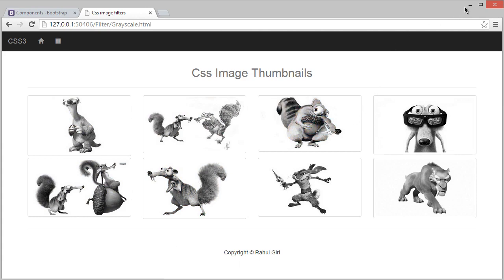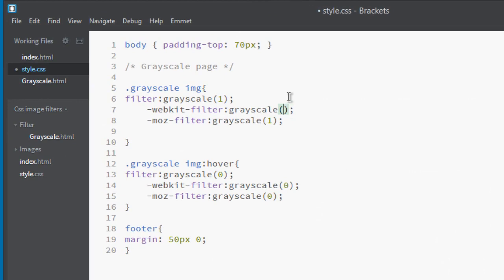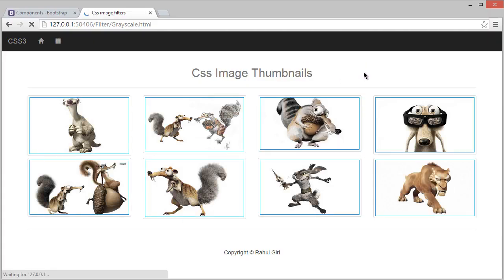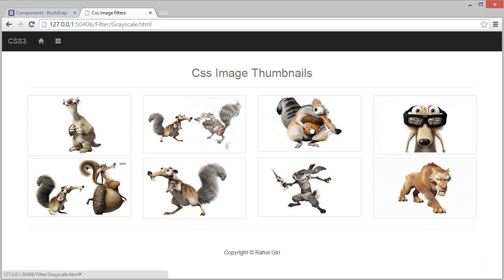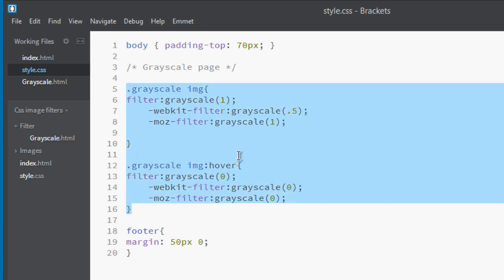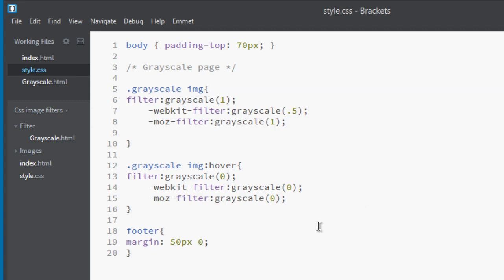What if you play with the value? If you set 0.5, that's 50 percent grayscale — look at how that appears. Wow, this is really awesome — you can't imagine we can do this with only CSS! So this is how you convert all your images to grayscale with a single CSS image filter. Try values like 0.2, 0.3, 0.4, 0.5 to fit your needs.